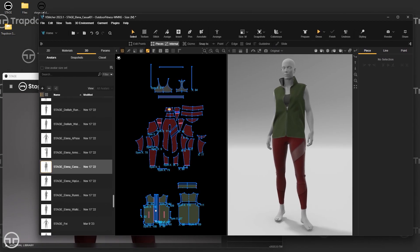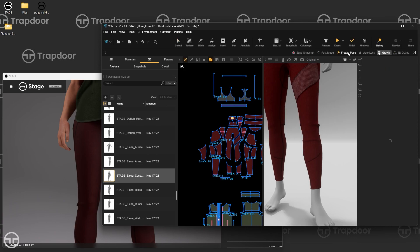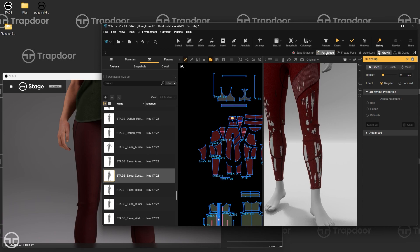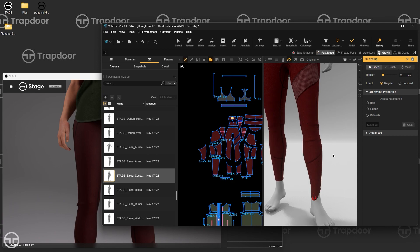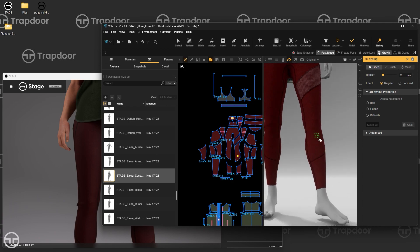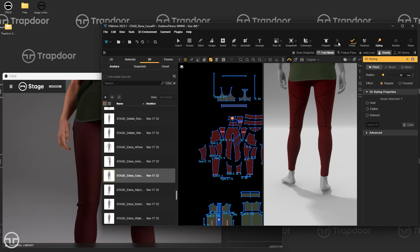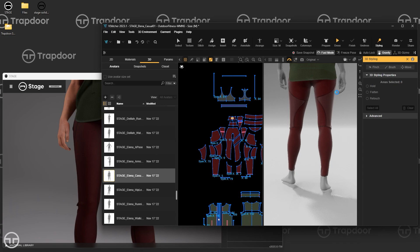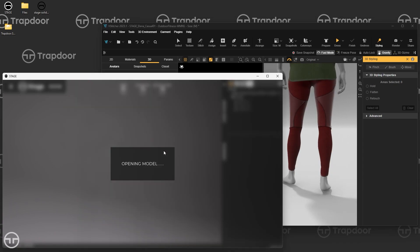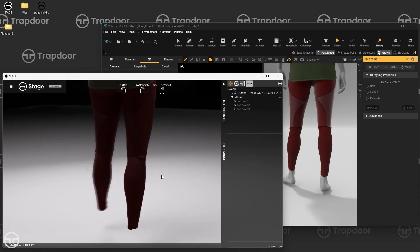If I have Stage open on one side and VStitcher on the other, I can make adjustments in real time. For example, I can go into styling mode, click and drag to smooth out draping on the leg, get it looking the way I want, then hit Update and Finish. As soon as I hit Finish, it sends that data over to Stage. Stage refreshes and now shows the updated, smoother fabric. If the avatar isn't there, I can click over to MetaHumans, find Elena in the right pose, and add her back in.